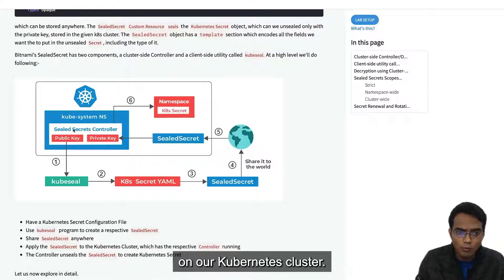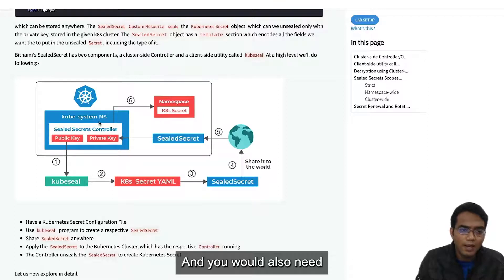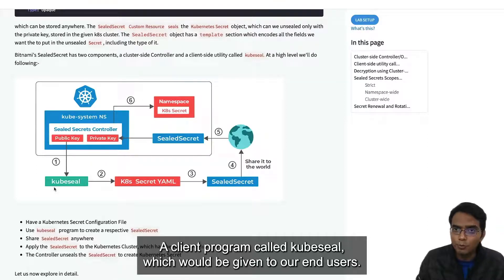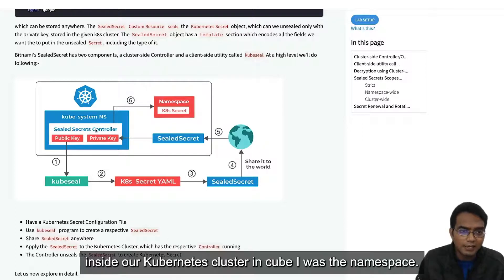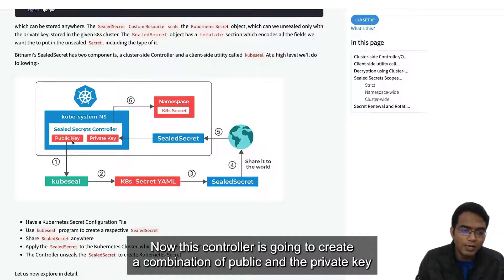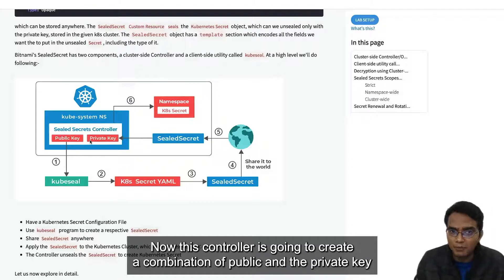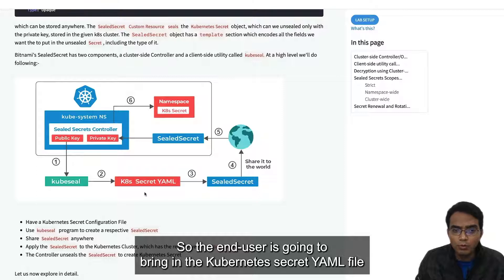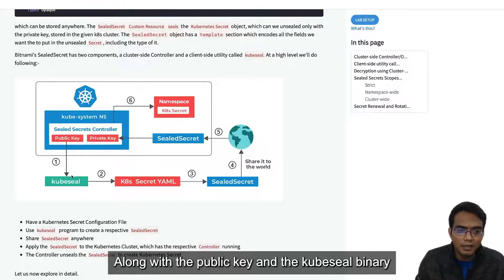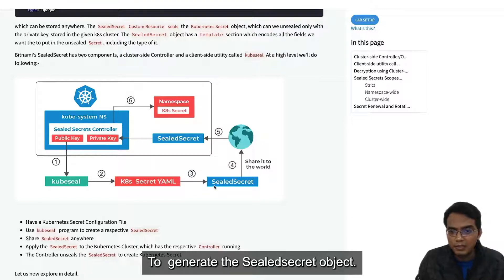The deployment of Sealed Secrets requires us to install a Sealed Secret controller on our Kubernetes cluster, and we would also need a client program called kubeseal, which would be given to our end users. We deploy the Sealed Secret controller inside our Kubernetes cluster in the kube-system namespace. This controller creates a combination of a public and a private key. The public key is used for encryption along with the kubeseal binary.